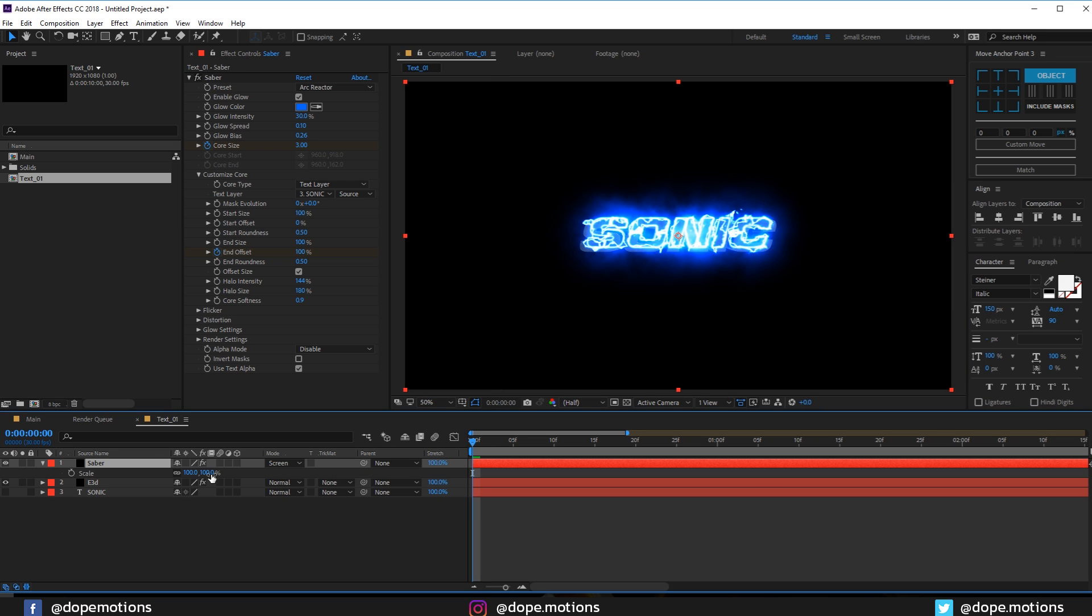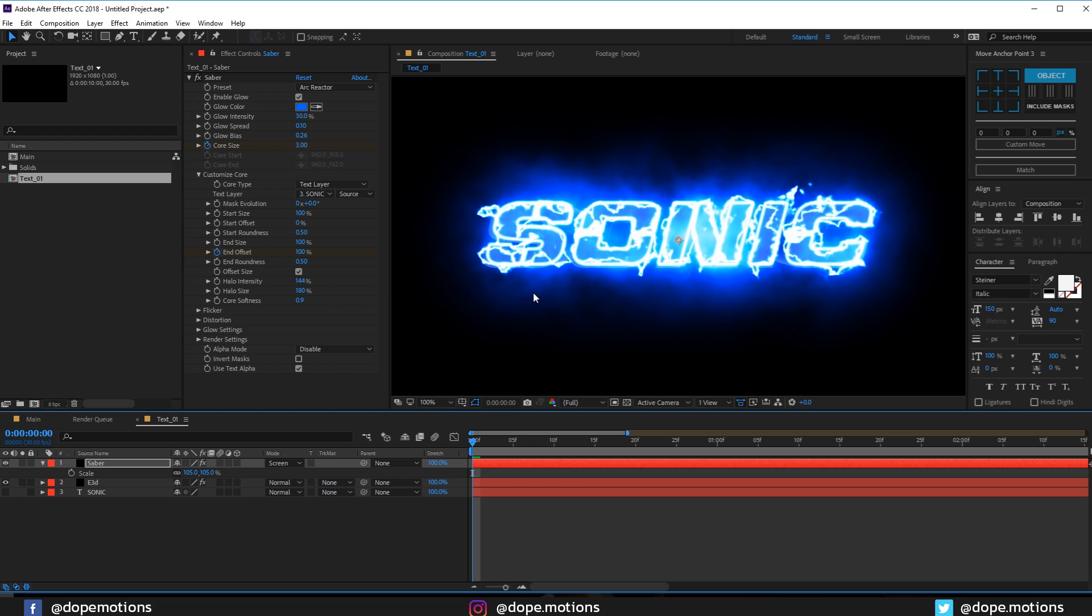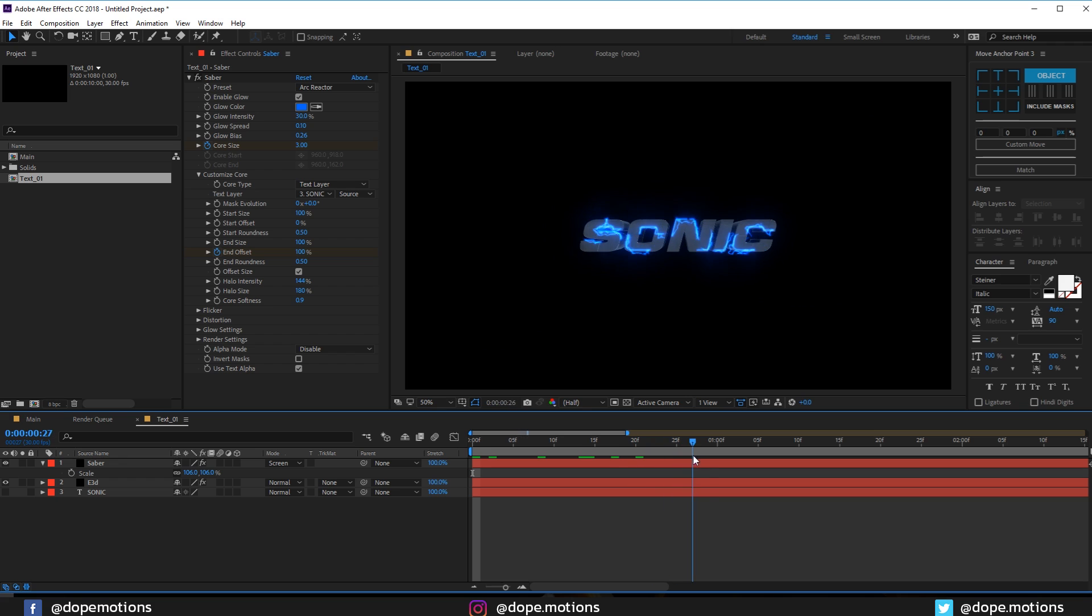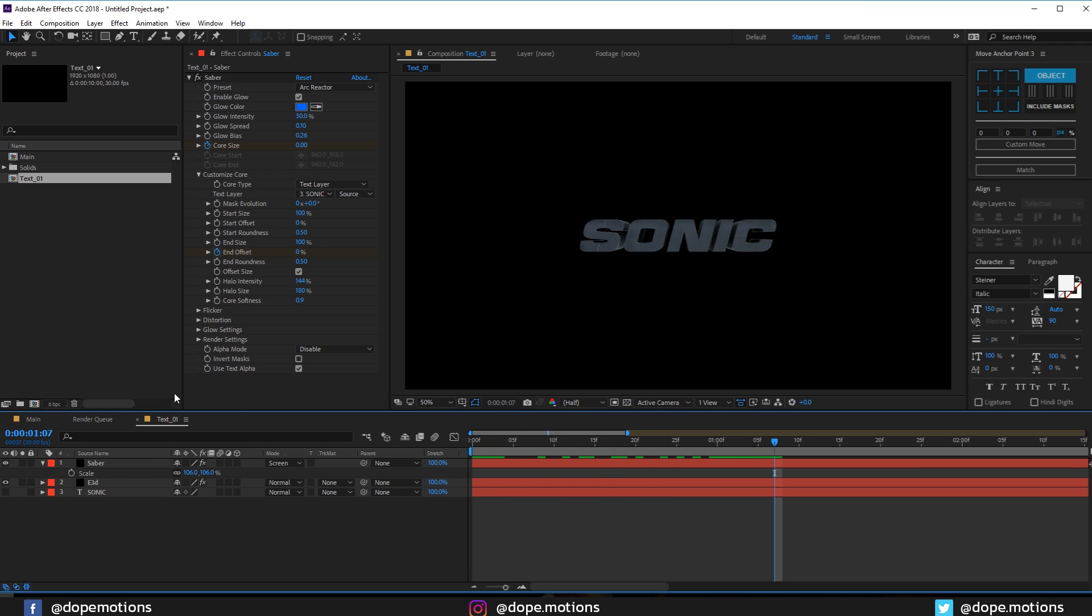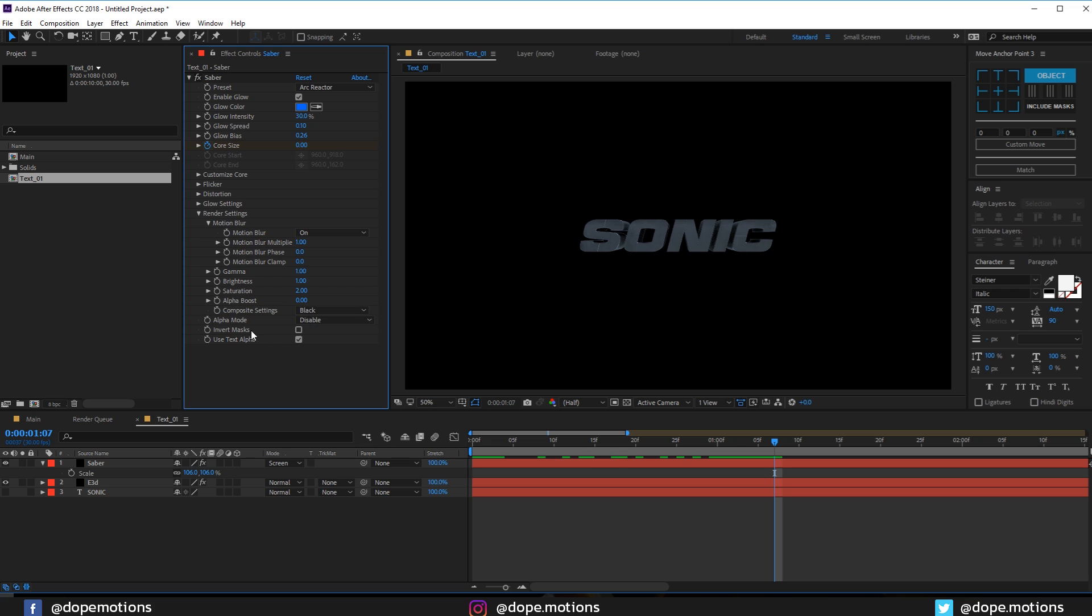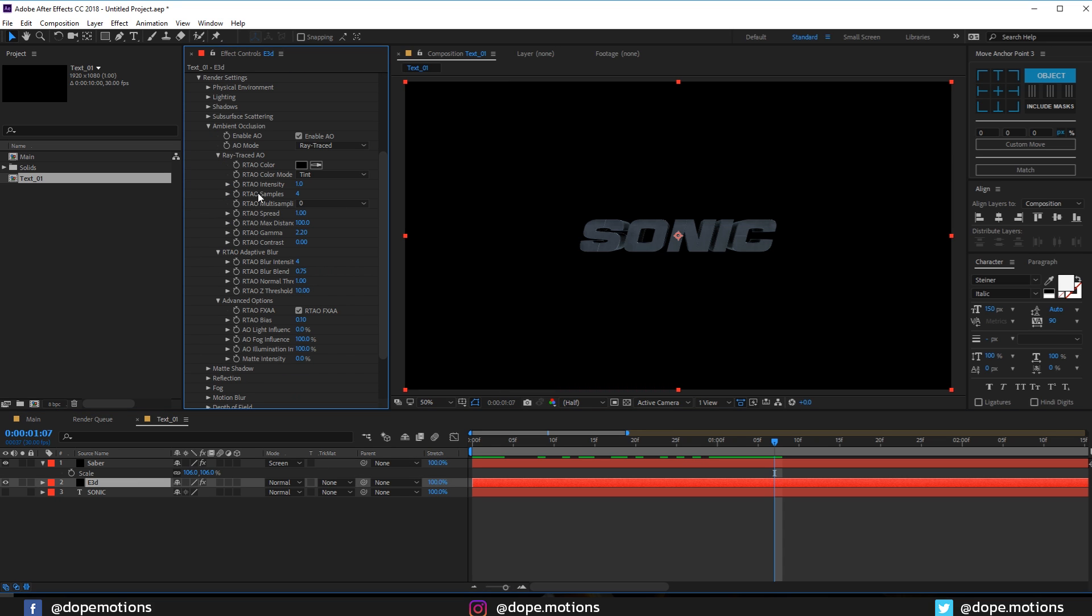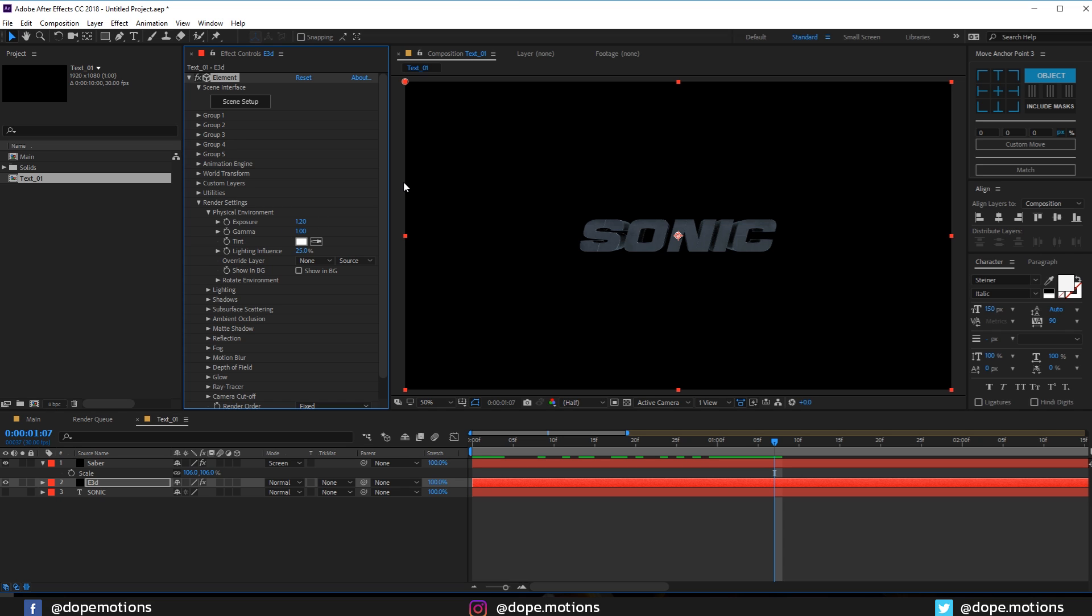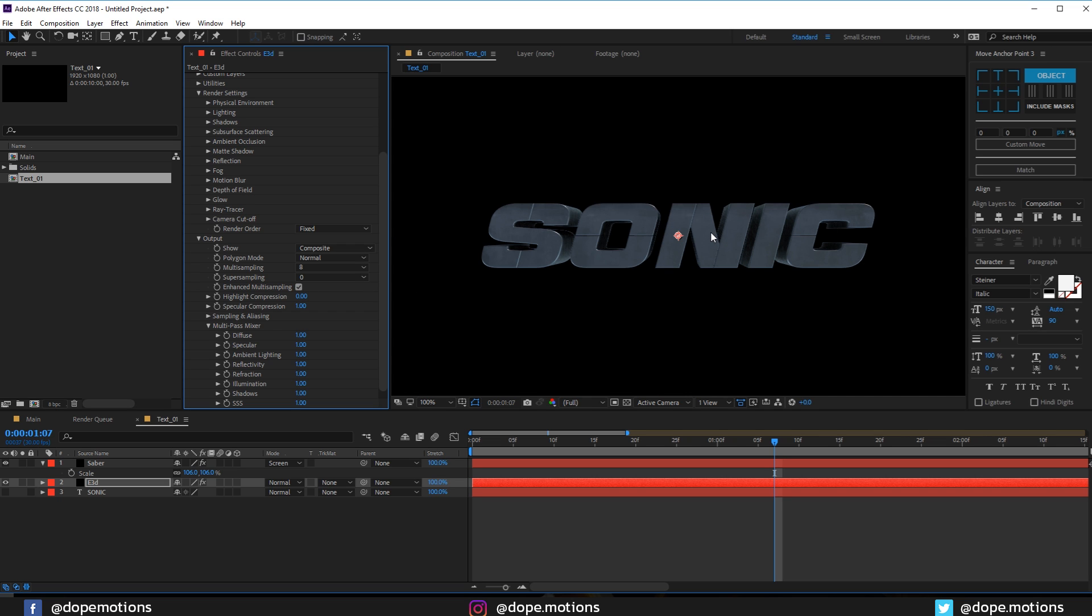Let's scale this up a bit so that it fits the text. Maybe 106 or something like that, just trying to bring it as close as possible. Now let's go and tweak some settings. Let's go into Element 3D and into render settings. I'll go into physical environment and increase the exposure to 1.2 and the gamma to 1.1. Then I'm going to go into output settings and click on enhanced multi-sampling so we get rid of all the anti-aliasing issues.